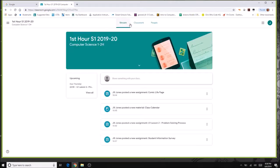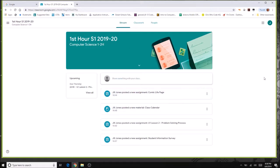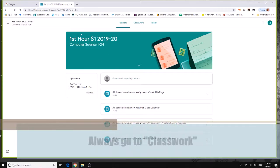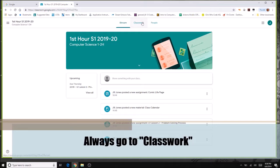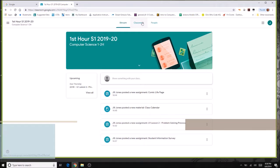Clicking on the class opens the stream first. There's also classwork and people. The stream is one of the least useful options — the only reason you might use it is to see upcoming assignments due soon. Otherwise, anything can be posted here at any time, so I recommend always clicking on classwork instead.